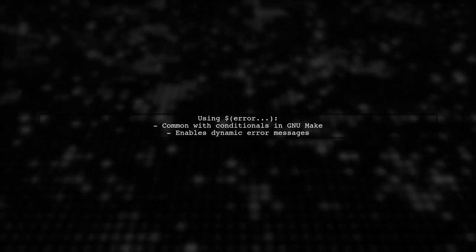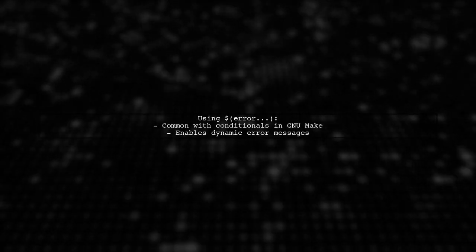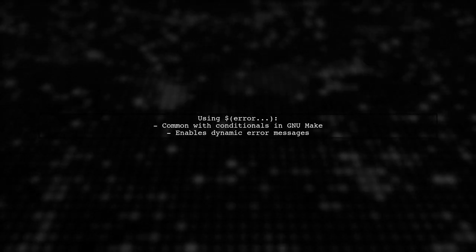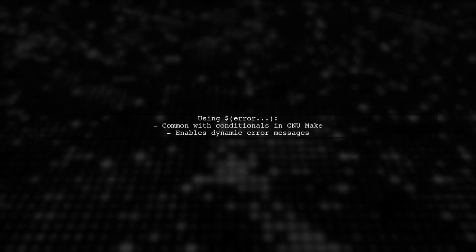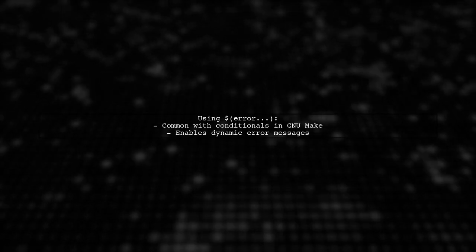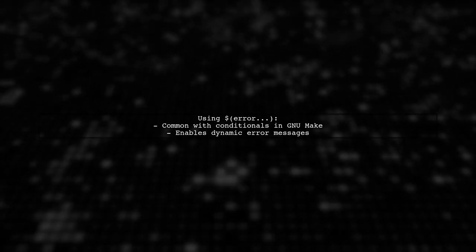The dollar error function is often used with conditionals in Make, allowing for more dynamic error handling.